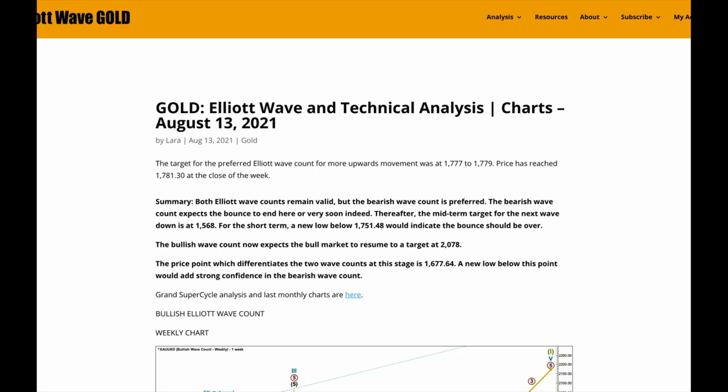For the very short term, if we see a new low below 1751.48 that would add some confidence that the bounce is over. The bullish wave count expects that this is the start of a new upward trend to a target at 2078.